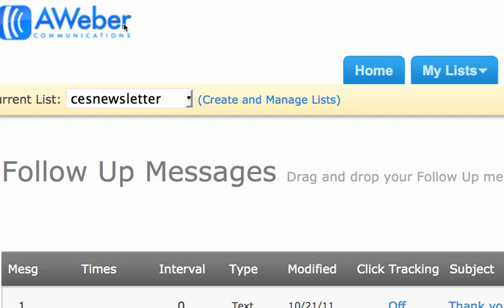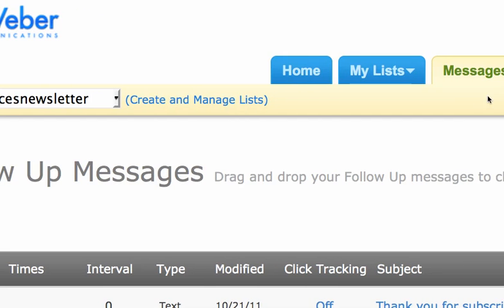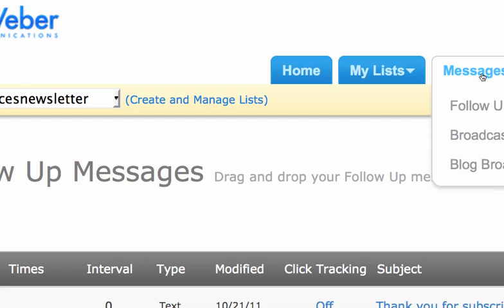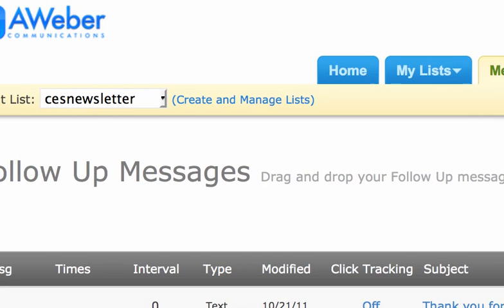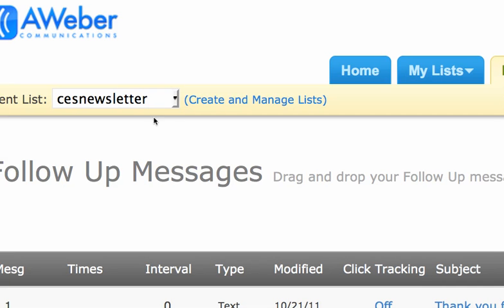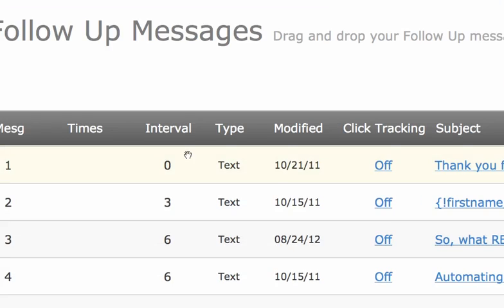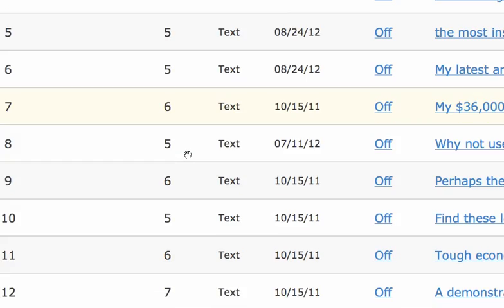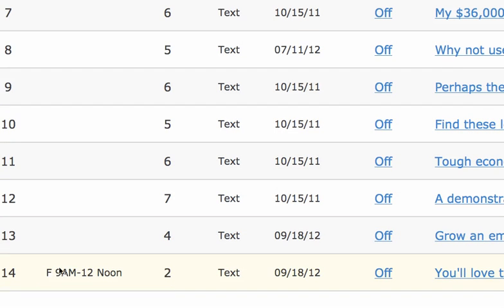I use Aweber to manage my mailing lists, and as you can see from the tab at the top of the page, I'm in the Messages and then Follow Up section for one of my lists. I have multiple lists, but this just so happens to be my newsletter list. As you scroll down the page, you'll see one that I just added has this little code here. Well, what is that? I'll show you on the next screen.